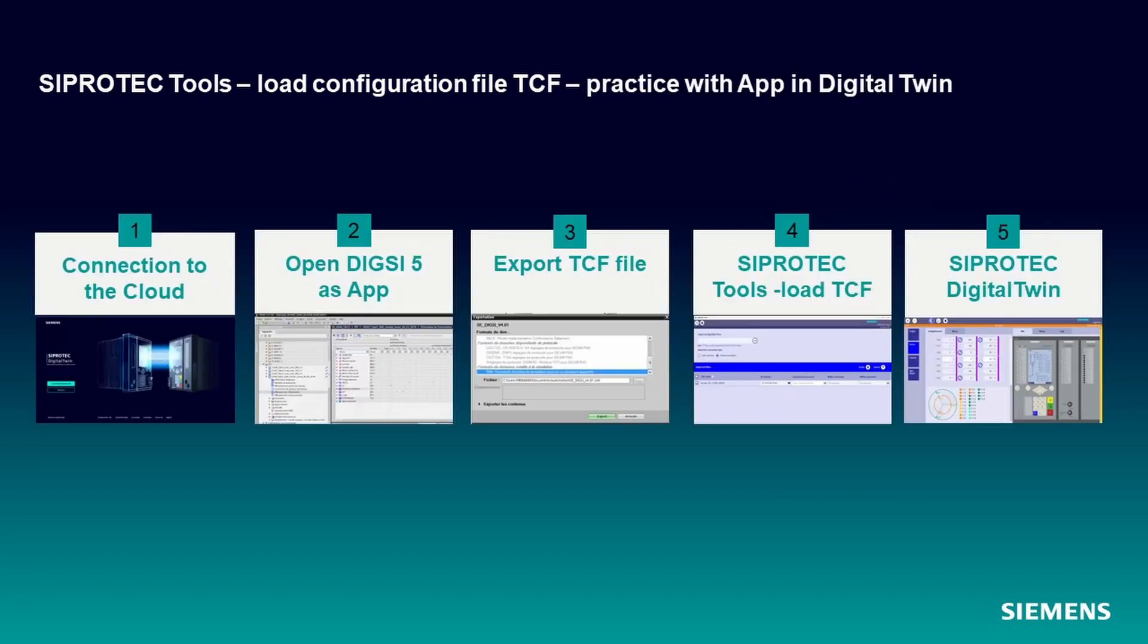To show that, let us use SIPROTEC Digital Twin because there we have the SIPROTEC Tools as an app. The first step is to connect to the SIPROTEC Digital Twin cloud. The next step is to open the app DIGSI 5. In step 3, you can export the TCF file in Digital Twin. In step 4, import the TCF file from this remote location into SIPROTEC Tools and load to the device. Finally, your protection device is running with the new configuration.